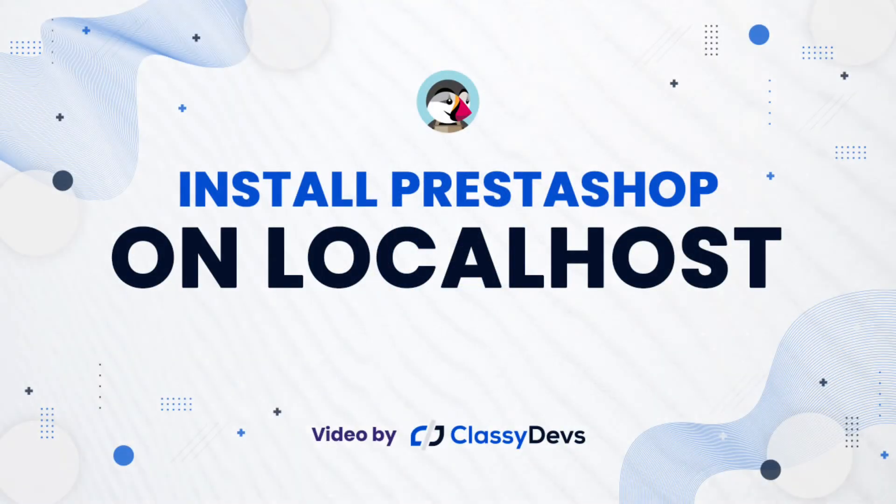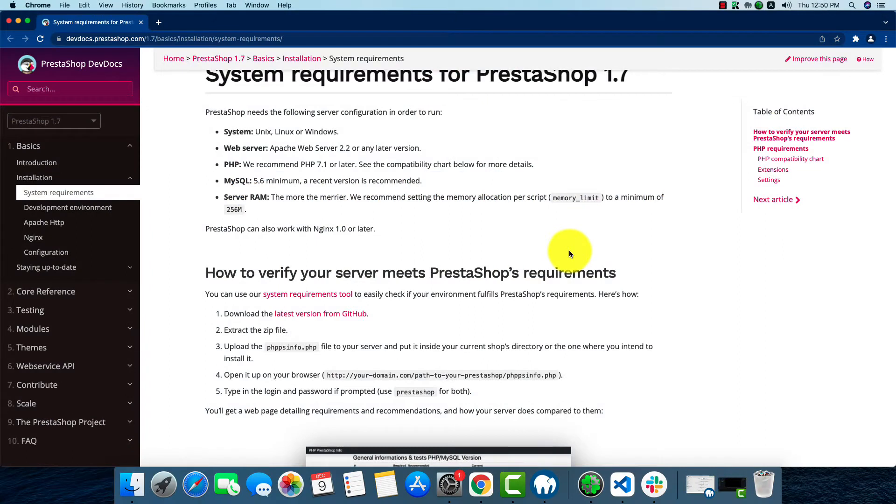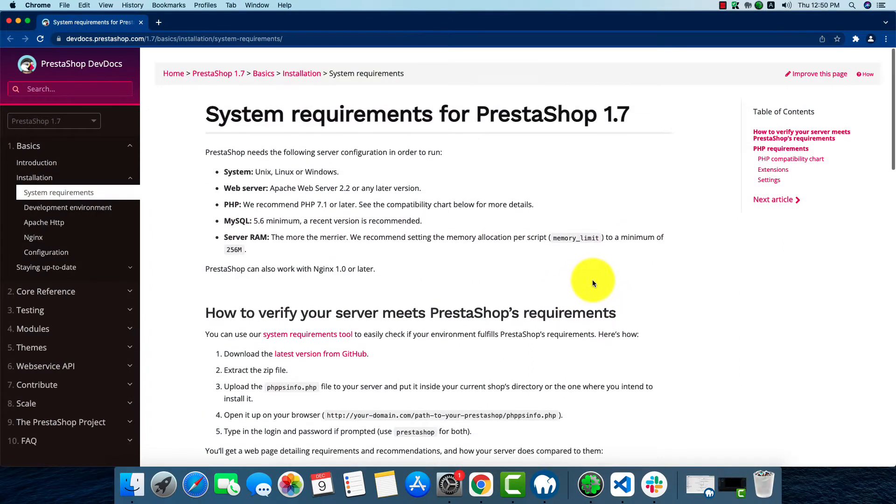Hello everyone, how's it going? Welcome back to our channel. In today's video we're going to learn how to install PrestaShop on localhost using MAMP. Before the installation, we must know about the PrestaShop requirements, so let's check on it.